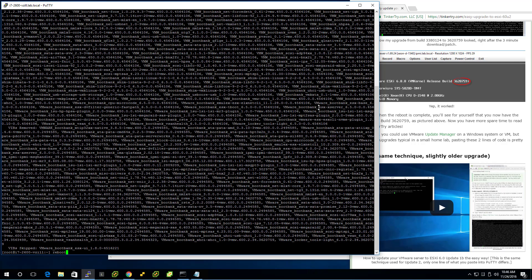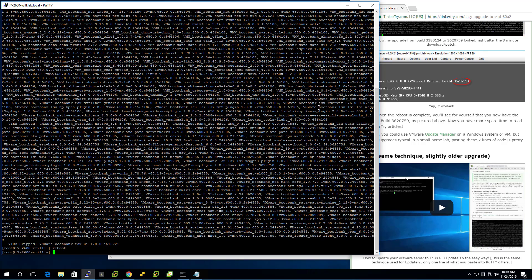Also, you're supposed to update your VCSA appliance before you go to ESXi 6.5. So you should go VCSA up to VCSA version 6.5 before you update your hosts. This video is just about updating the host, you know, the server.